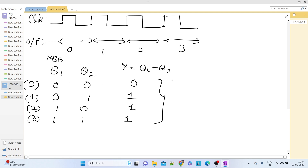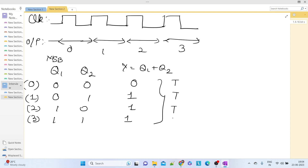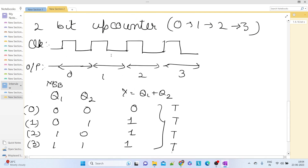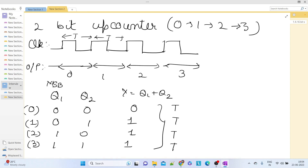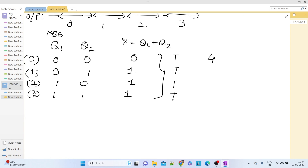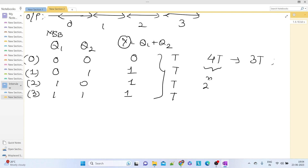The state 0 0 occurs for one time period T, 0 1 for another T, 1 0 for another T, and 1 1 for another T. So during this T interval the output Y was 0 and during the remaining intervals Y was 1. Totally there is a 4T time interval, and out of those 4T, Y is high for 3T. This is the case for a 2-bit counter. If we generalize, there will be a total of 2^n values, and for some duration Y turns out to be 1.